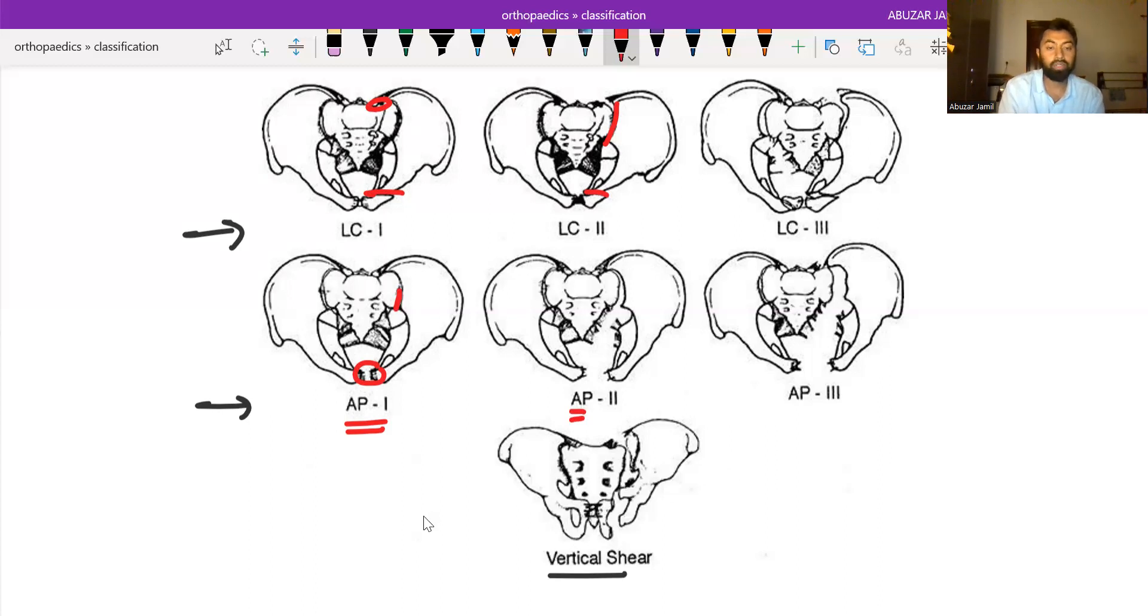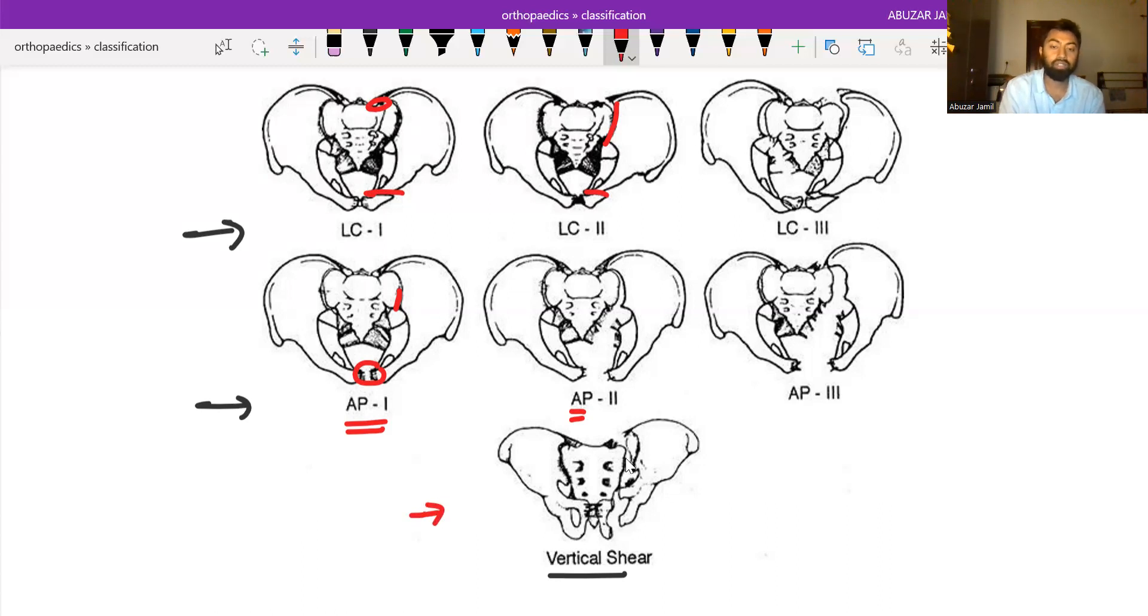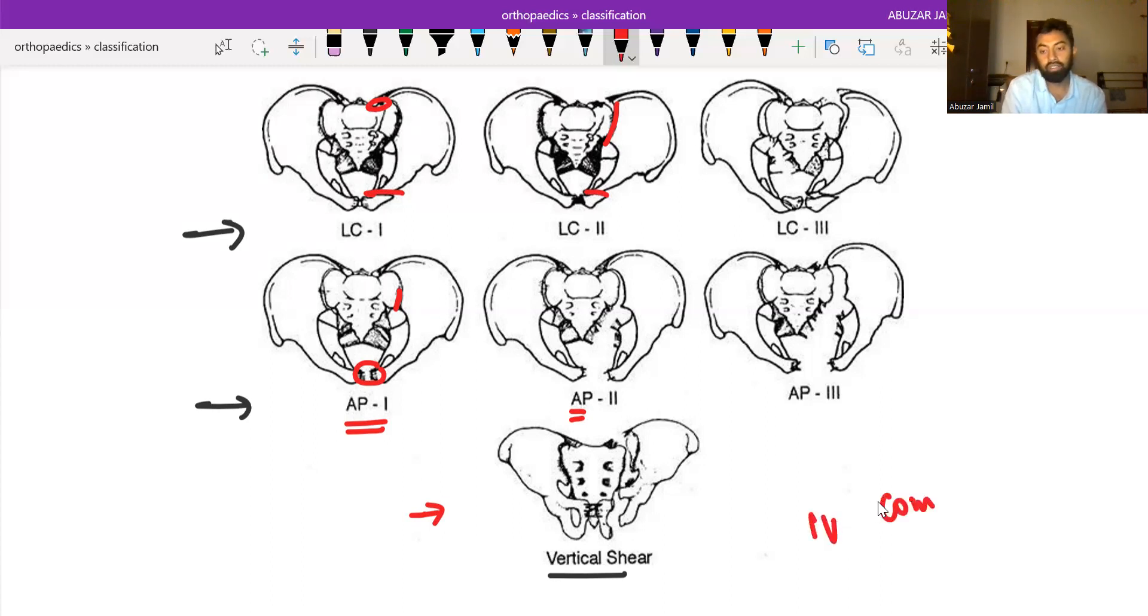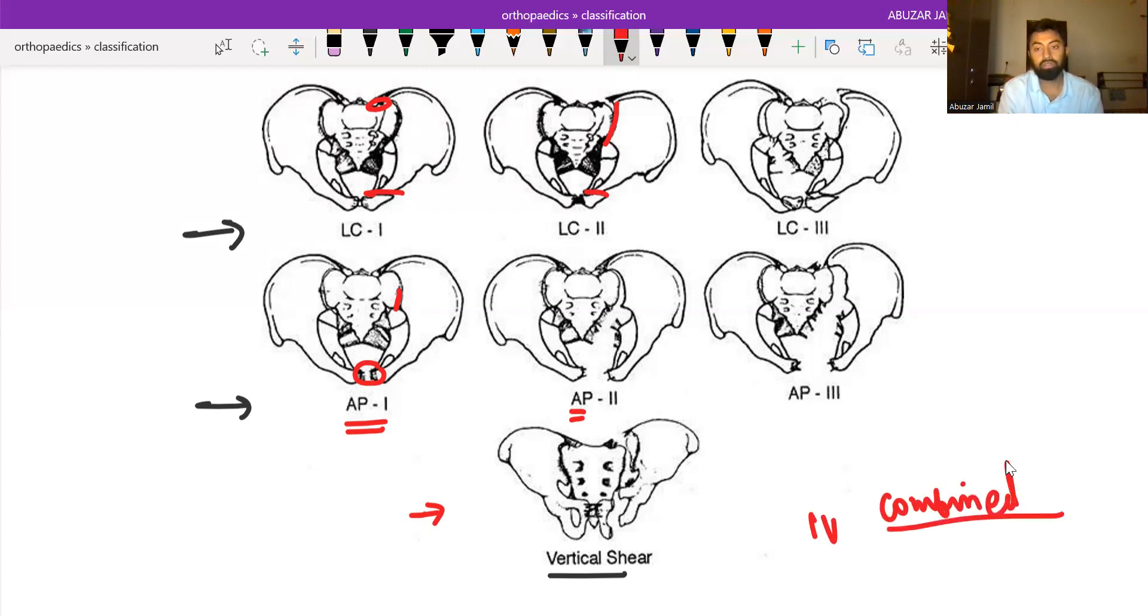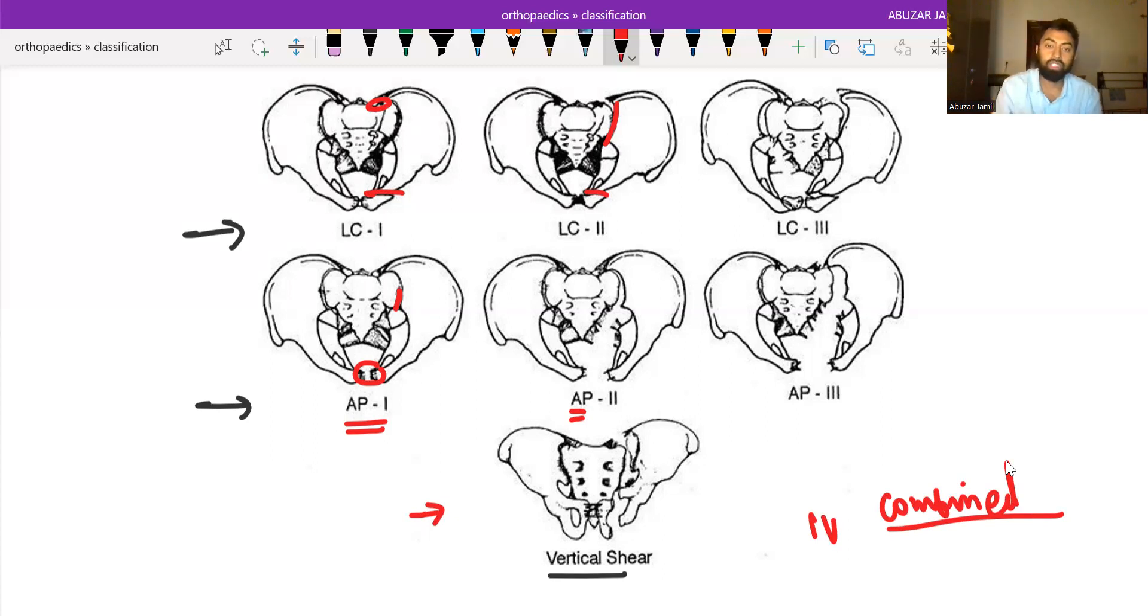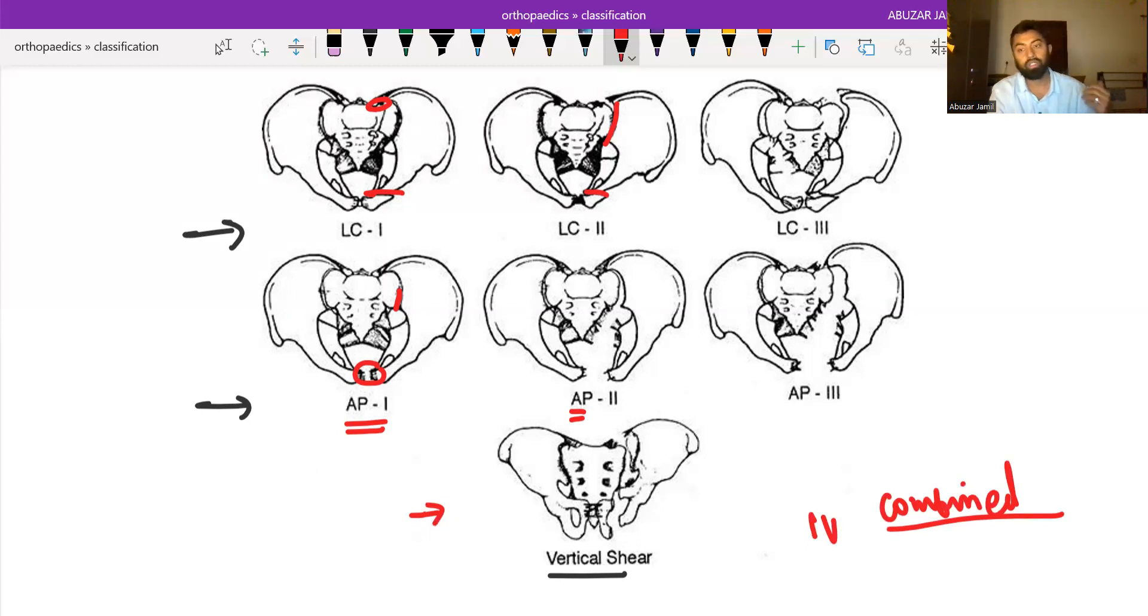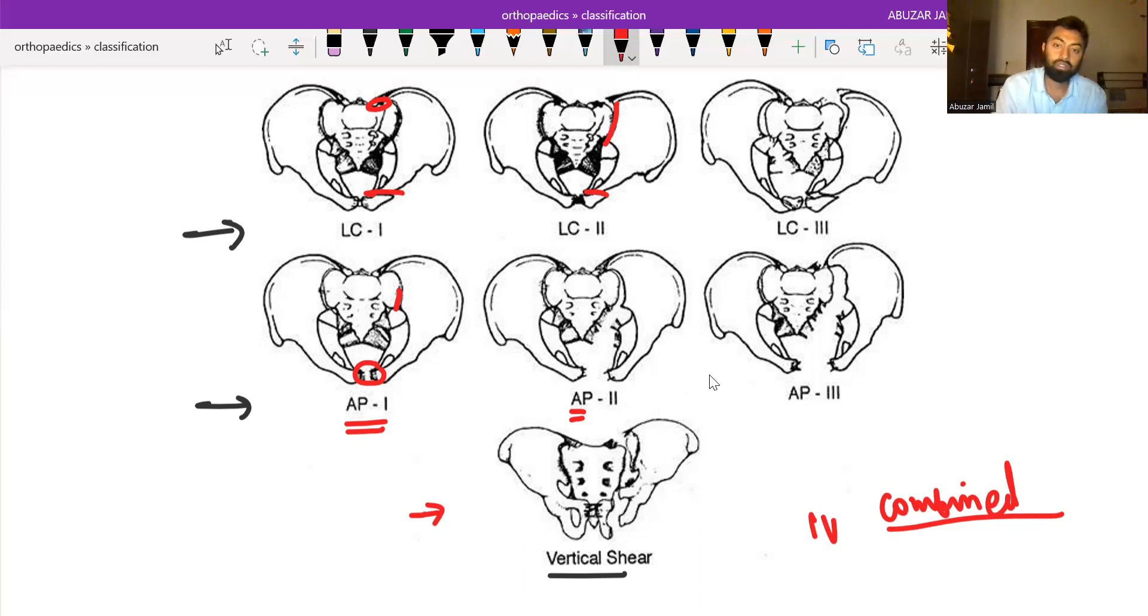The third type of injury is vertical shear: pubic diastasis along with the vertical displacement of hemipelvis. And fourth one is combined injury. It is the complex fracture of the pelvis with the combination of above mentioned mechanism of injury.